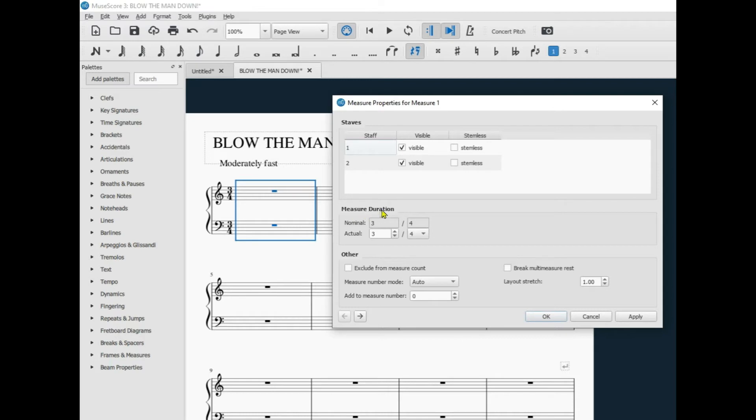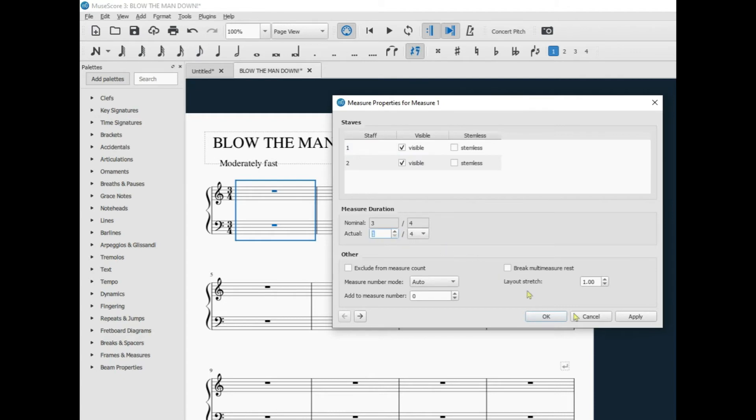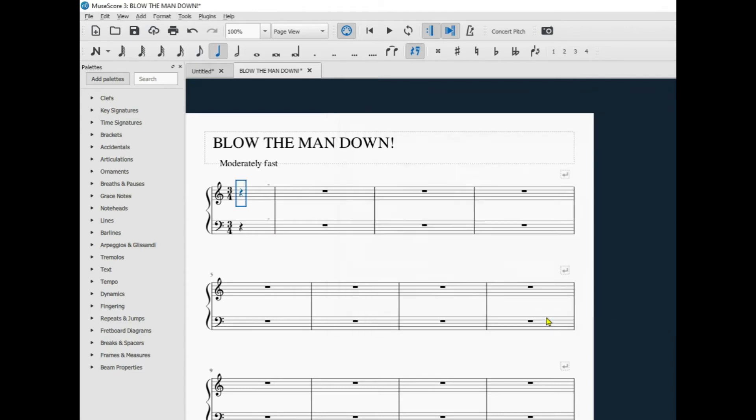Notice it says measure duration. The song Blow the Man Down is in 3-4. But for this particular measure, you're going to want that measure to only have one beat in it. So it'll be in 1-4. You click Apply. Then you click OK.